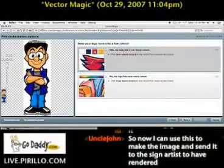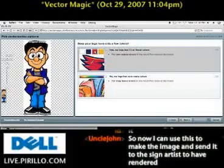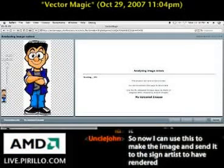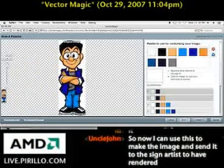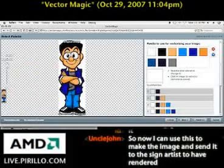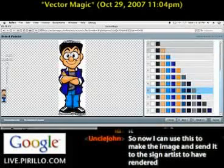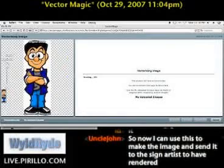Does my logo have 12 or fewer colors, or does it have many colors? I'm just going to say, for argument's sake, my logo has 12 or fewer colors and just see how it does. So now it's going through the image and analyzing it. It asks me the palette to use for vectorizing the image — that's the default one right there. Let's go with a wider array.